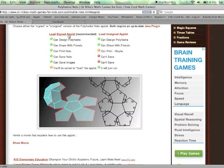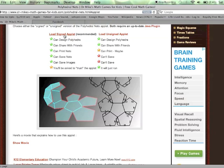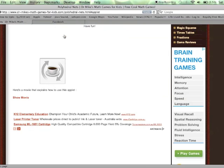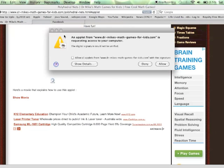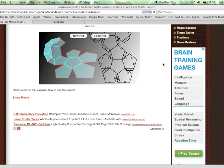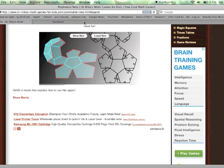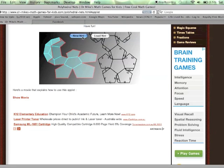You can choose between the signed and the unsigned version of the applet. I recommend you use the signed version because it can do more stuff, but that means you'll have to allow the applet access to your computer. You'll see why in a moment.